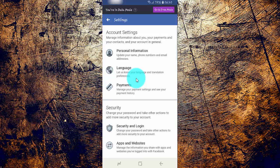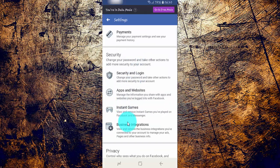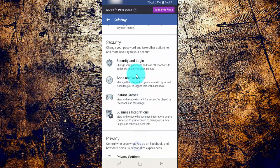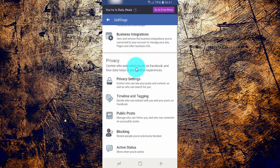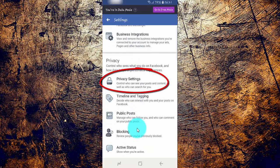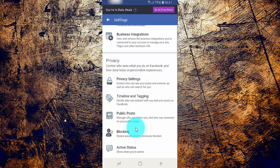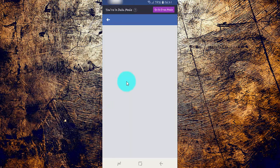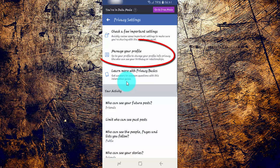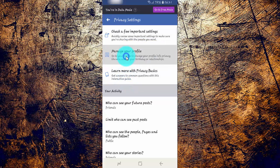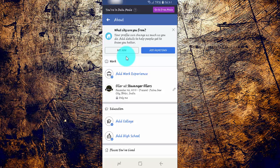Scroll down, then tap Privacy Settings. Tap Manage Your Profile.